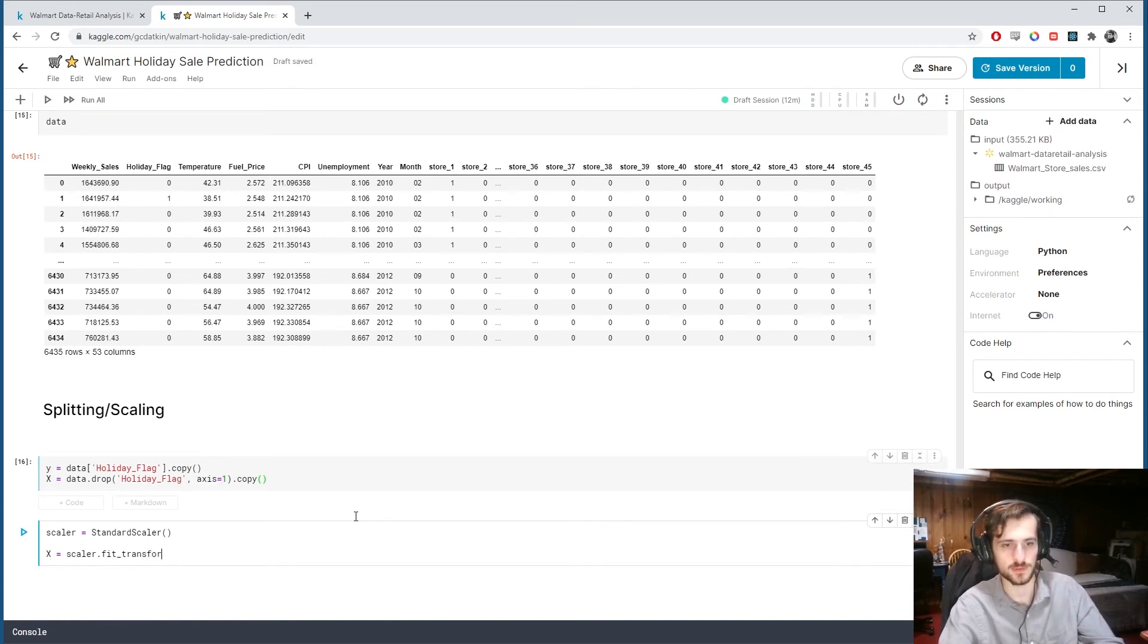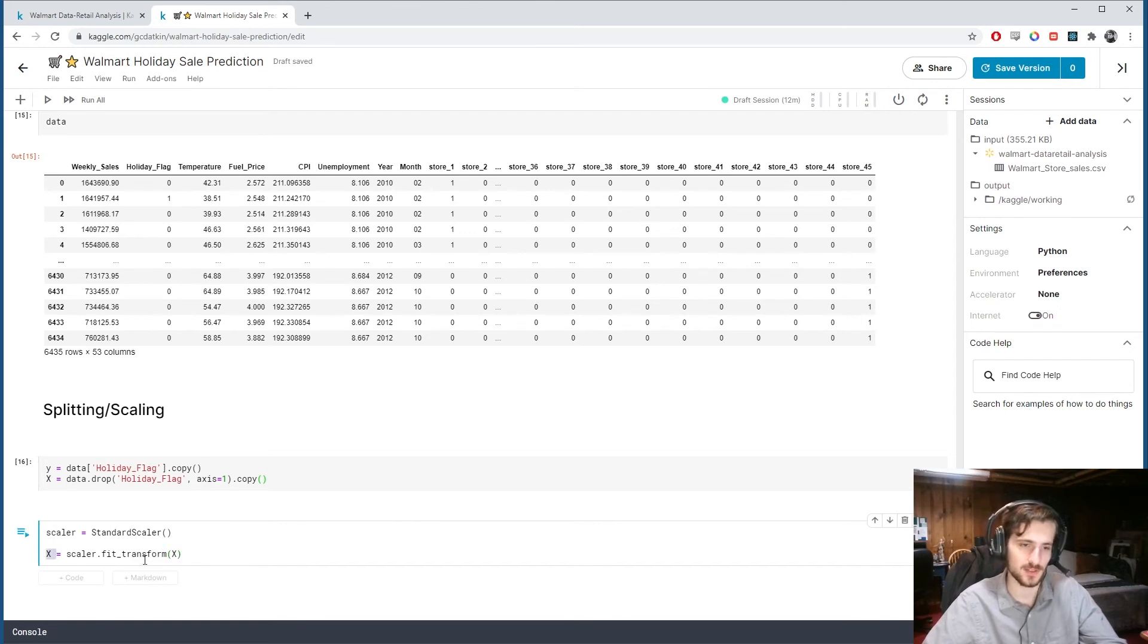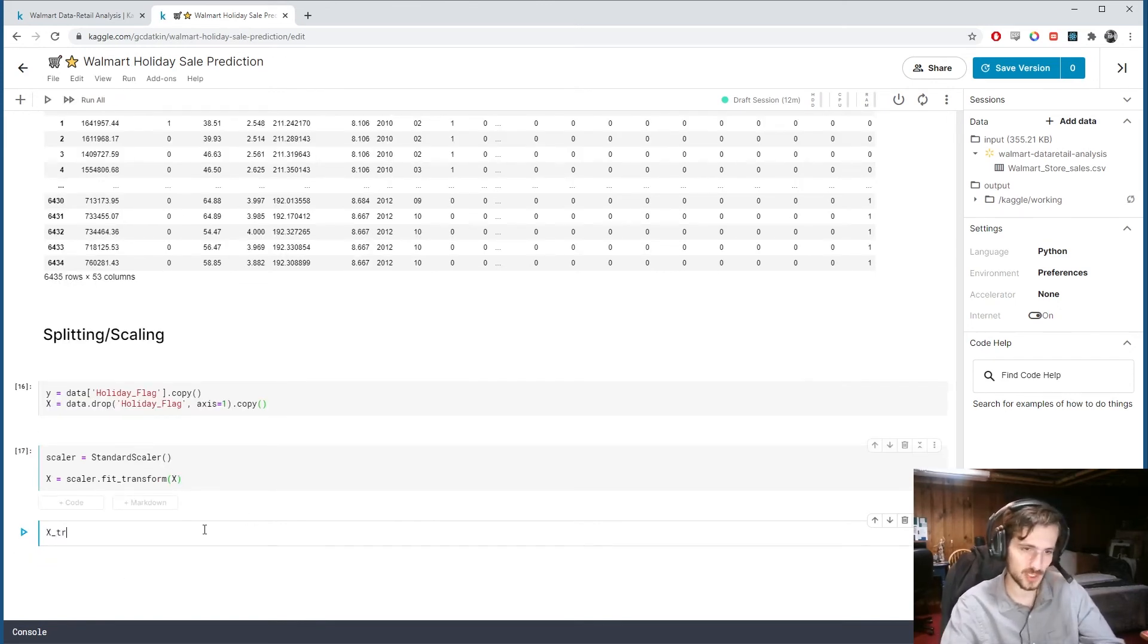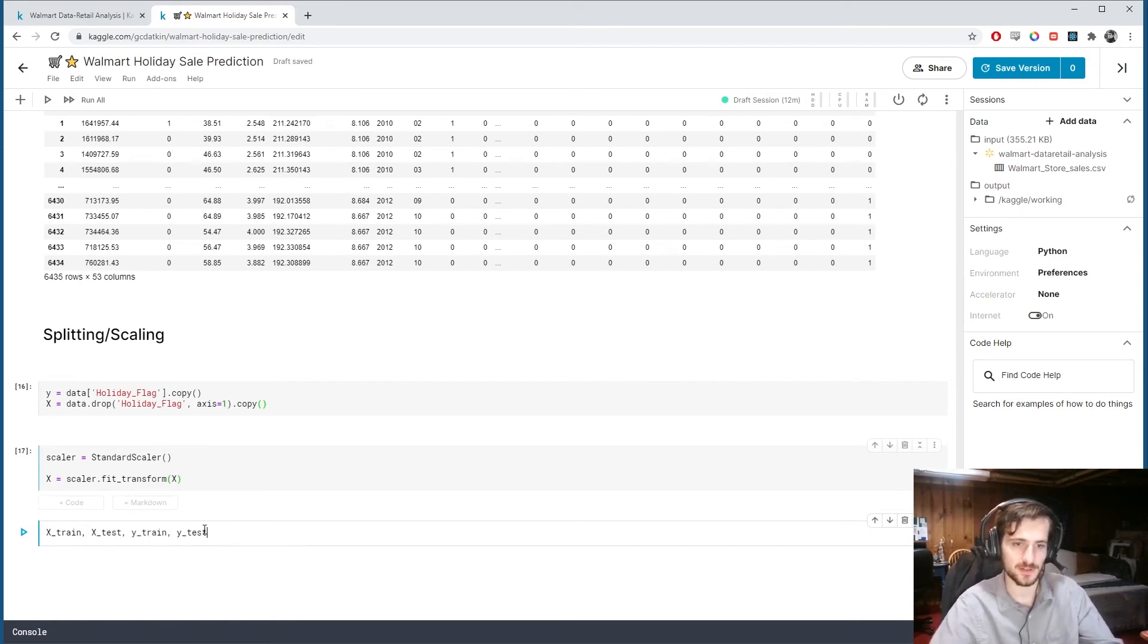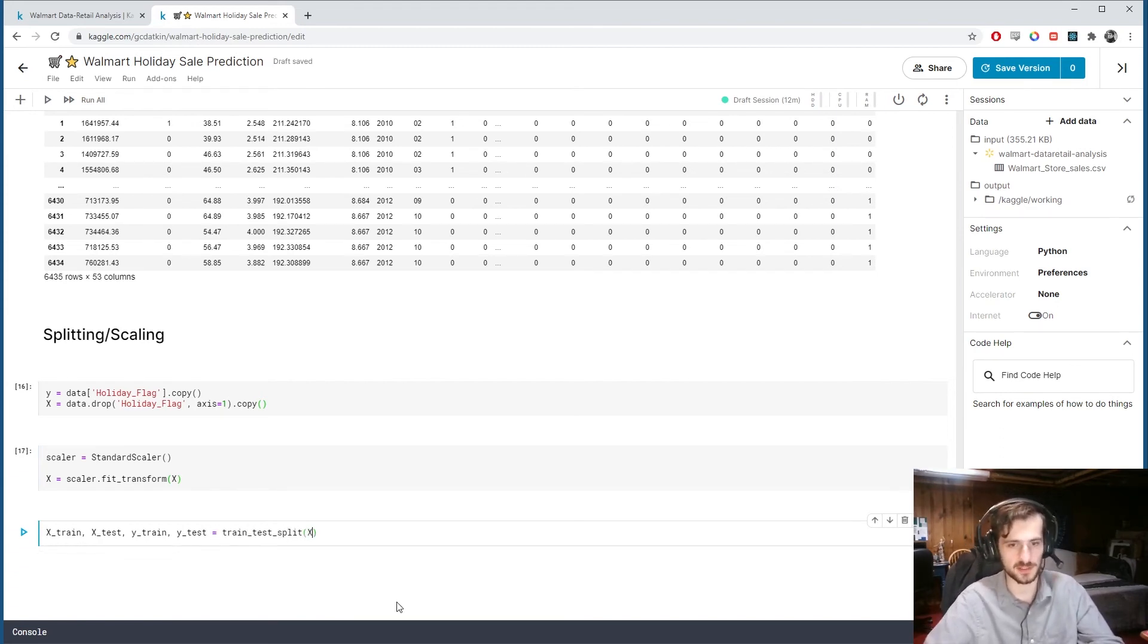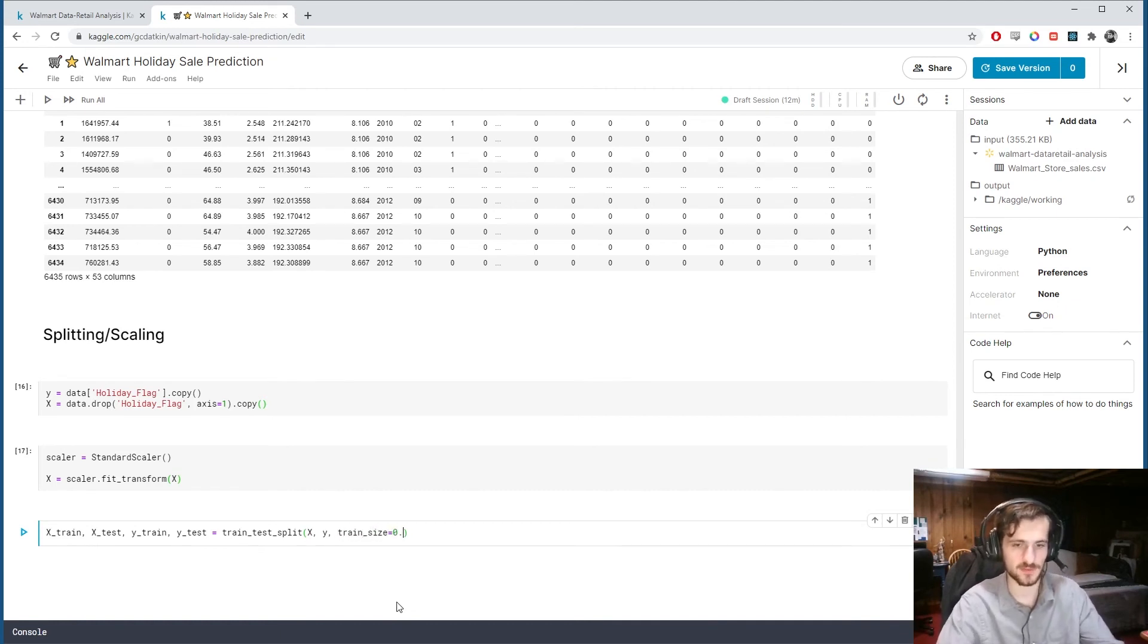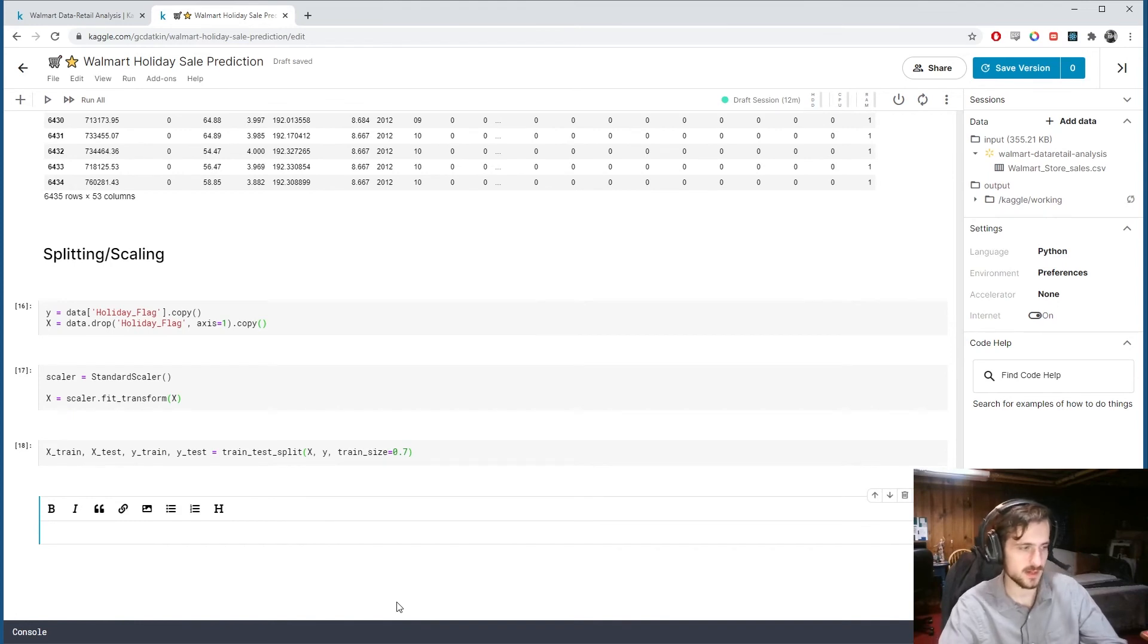So we're going to call fit transform to fit the scalar to x and then transform x so that we have mean zero and unit variance in each column. Now I am splitting the x and y into train and test sets using the train test split function from sklearn. Pass in x, y and we'll specify a train size of 70%.